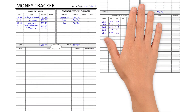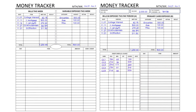Hey guys, we have new forms so I wanted to go over those with you. We've got the old form, the new form, and then the Google Sheets which I should have uploaded this afternoon, this evening, tomorrow morning at the latest.